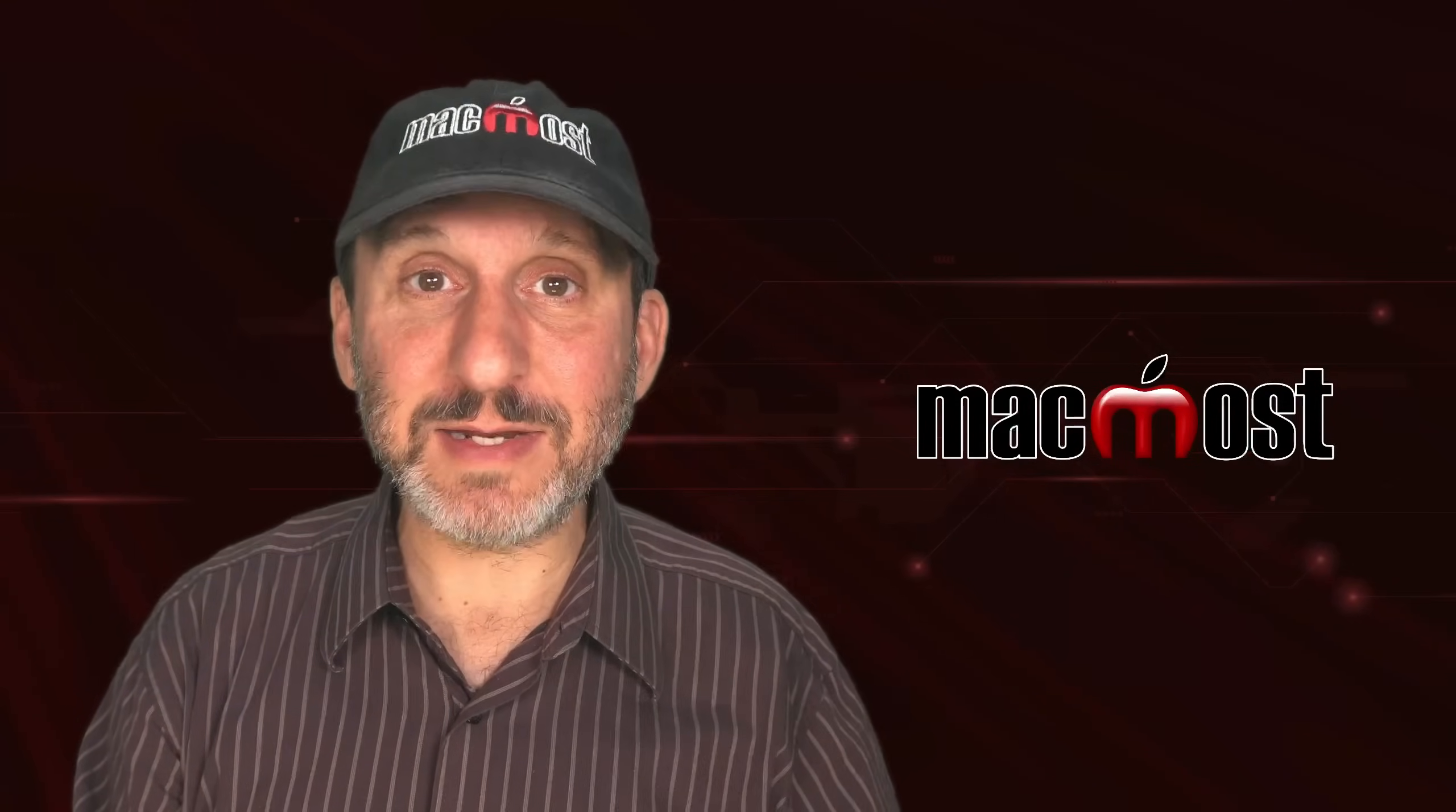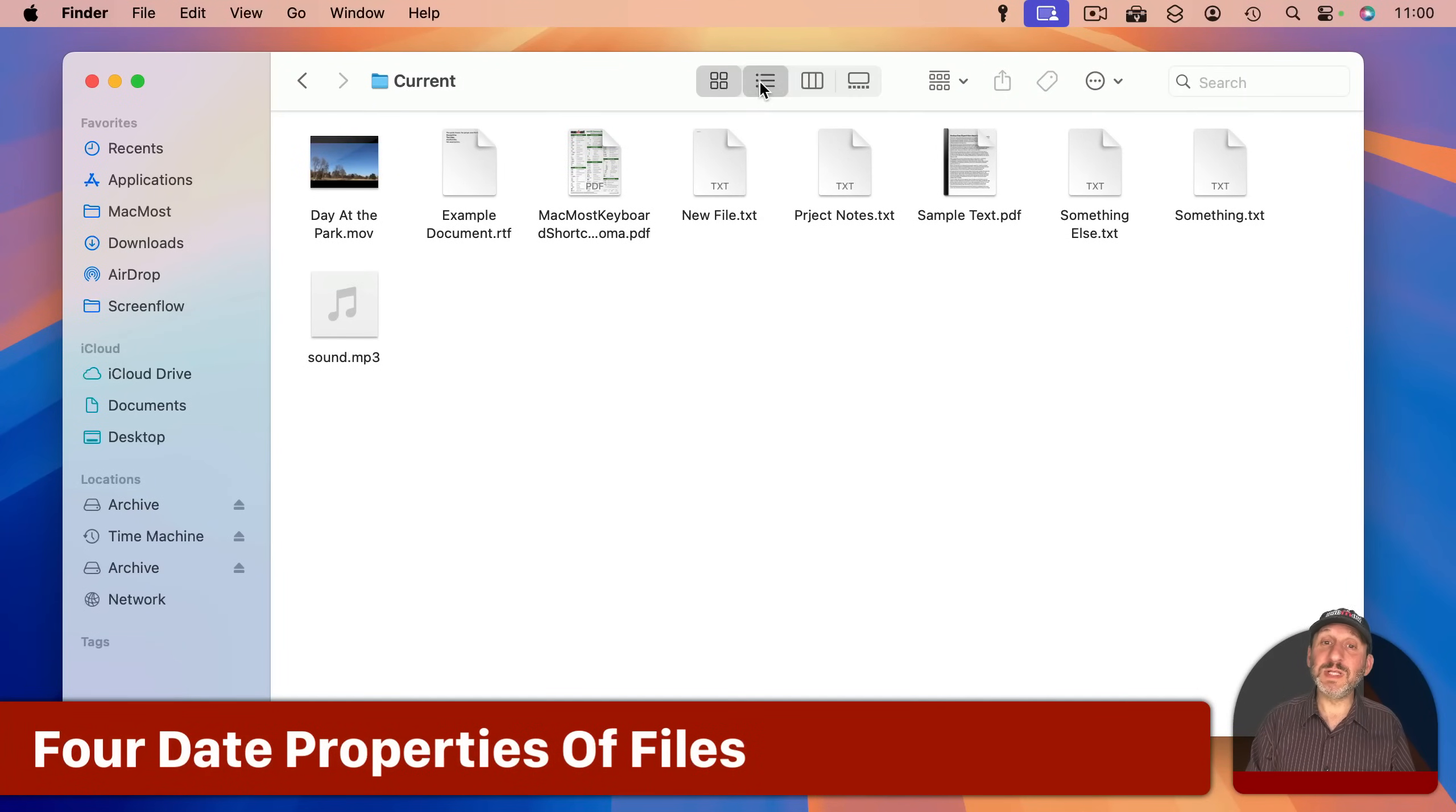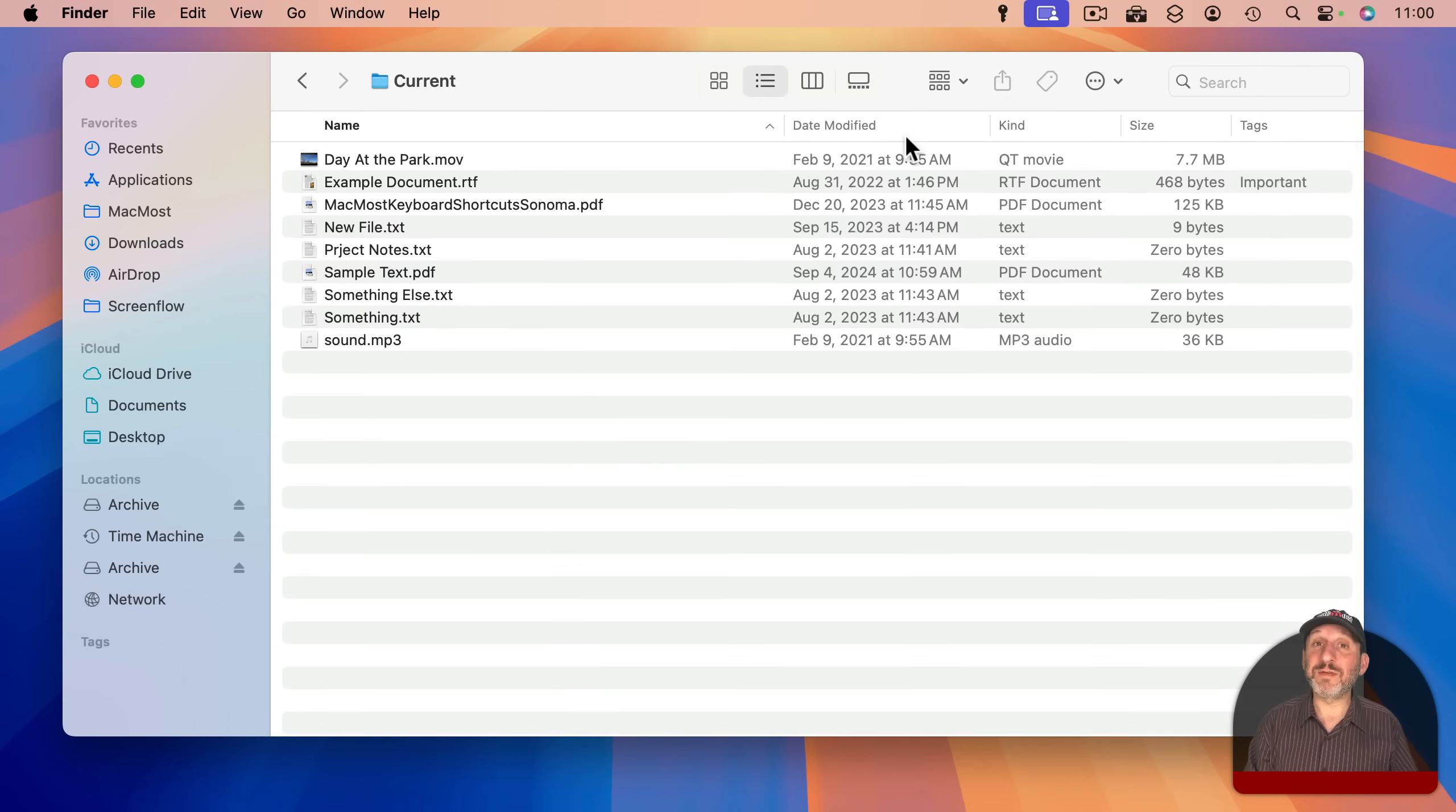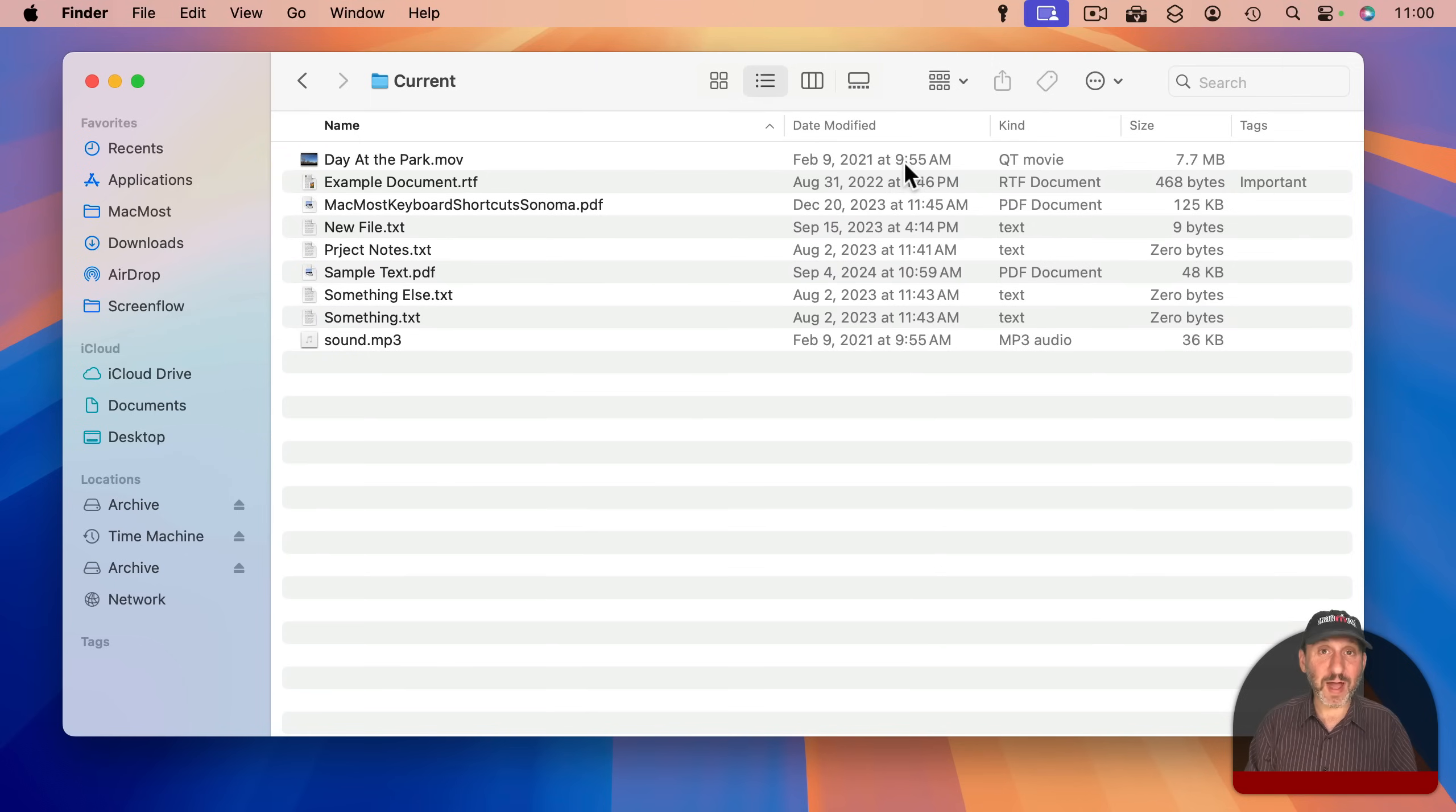It is called Date Added. So in the Finder, let's go to List View. List View gives you columns with different file attributes. Typically you will see Name and then Date Modified. This is the primary date that people deal with—the last time you made a change to the file.